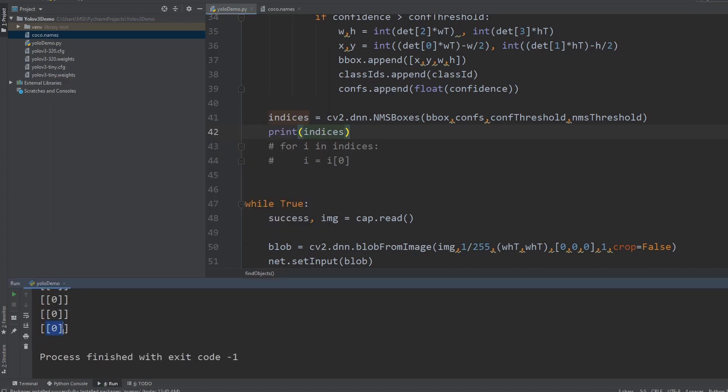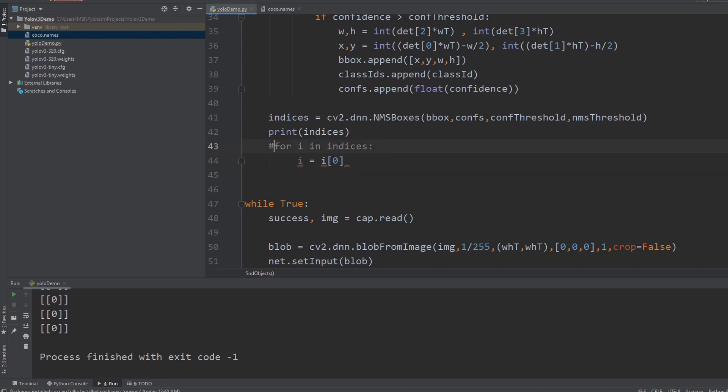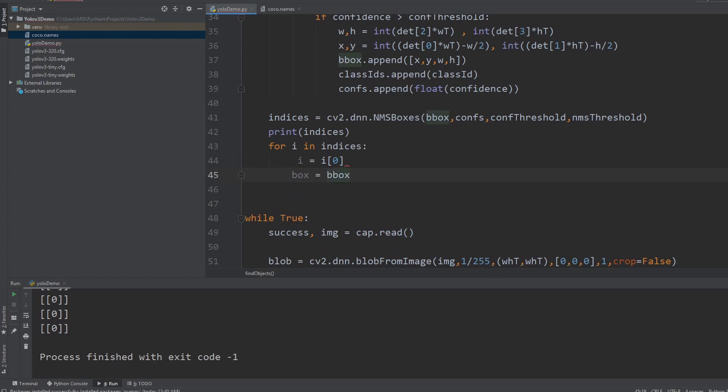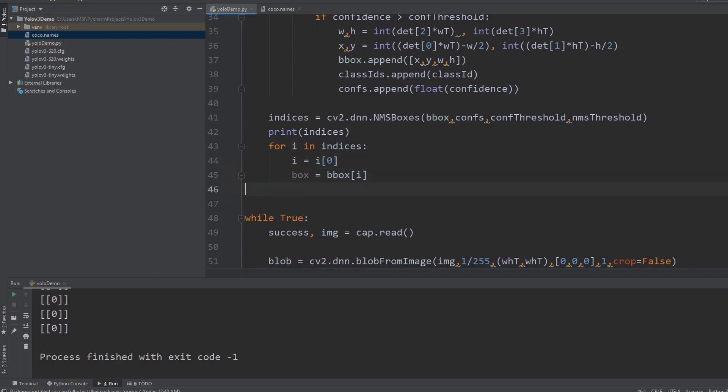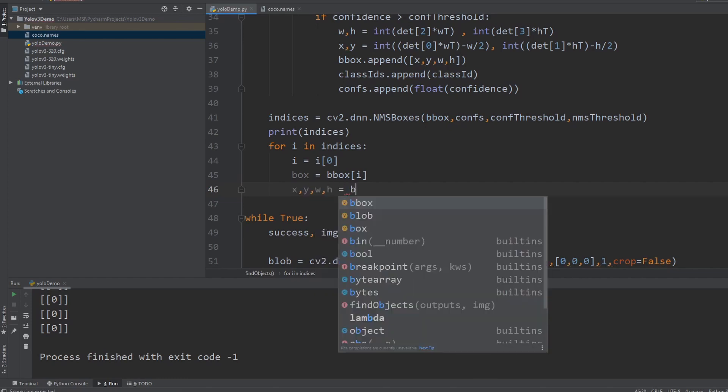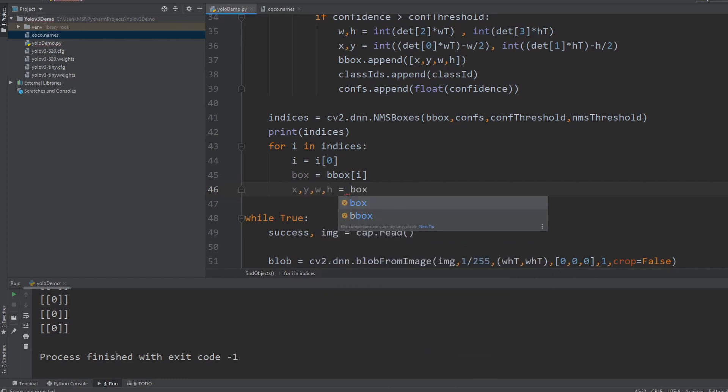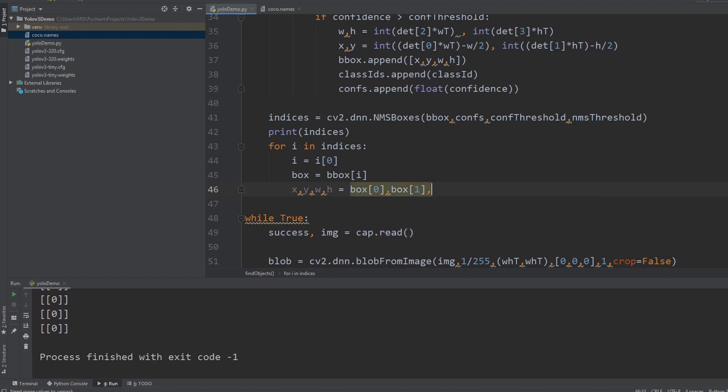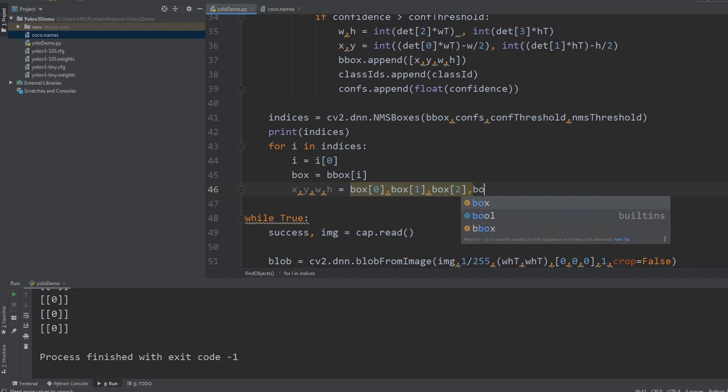So you can see again there is an extra bracket so we have to remove that. So we are just saying that take the first element which is zero and that is it. And then we are going to say box equals bounding box at i. And now we will extract the x, y, width and height which is basically your box at zero, then your box at one, then your box at two, and then your box at three.